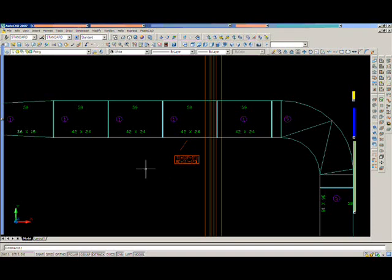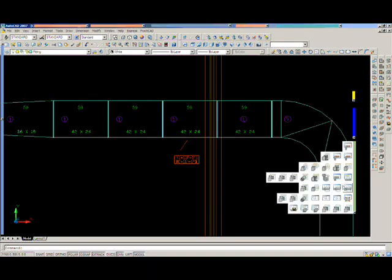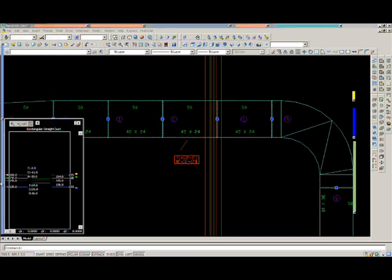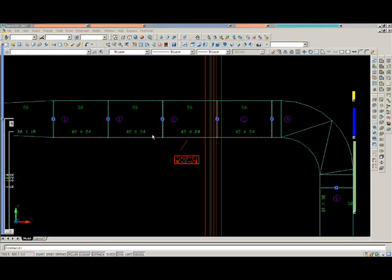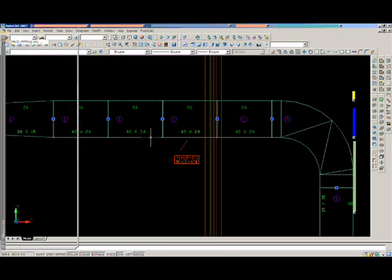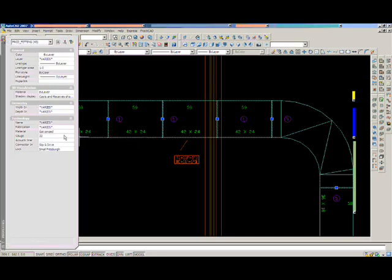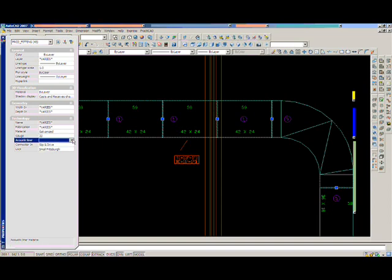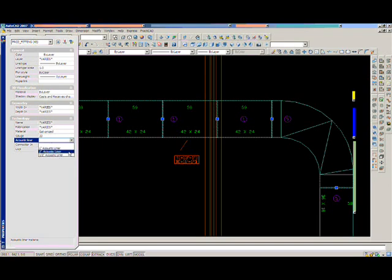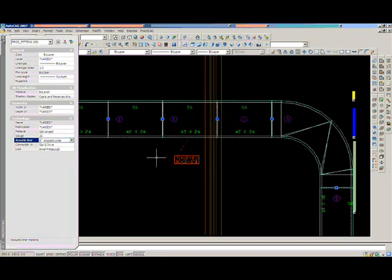These are just some of the options within the system. You can create numerous different scenarios if you like. Here is an example where we will decide to add liner after we have already completed the run. Notice that PractiCat will auto adjust to compensate for the addition of the liner as well.